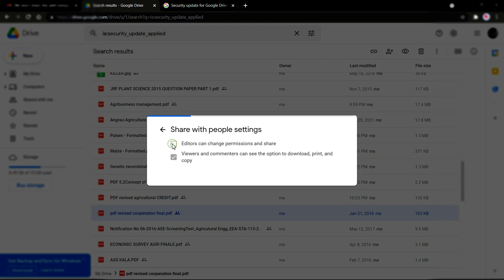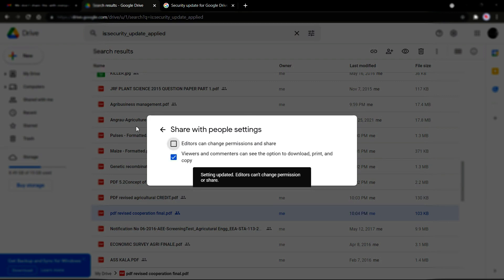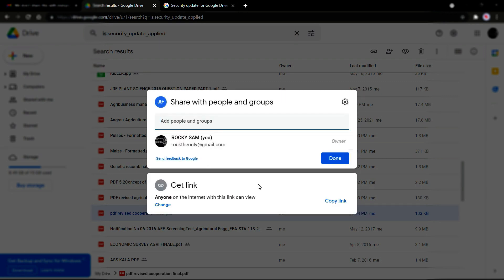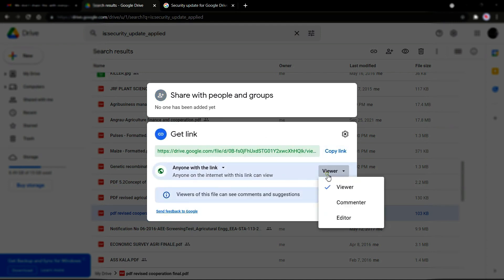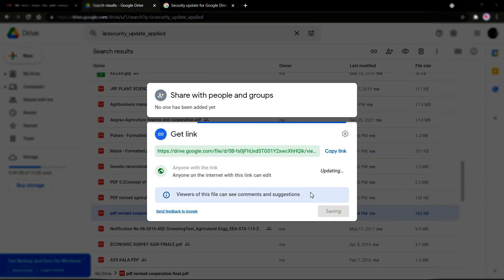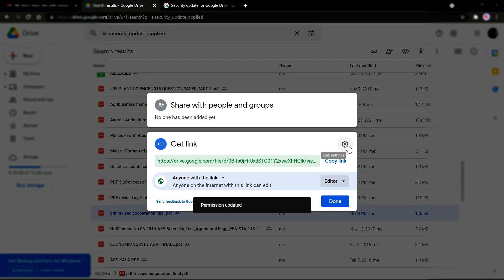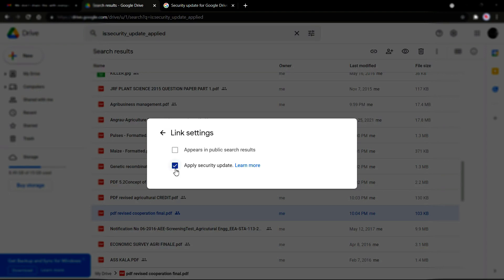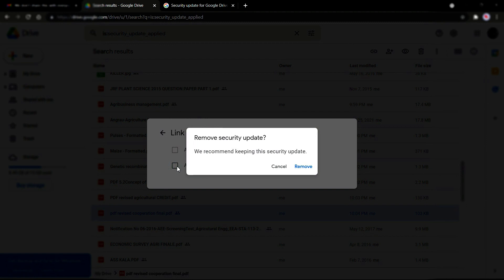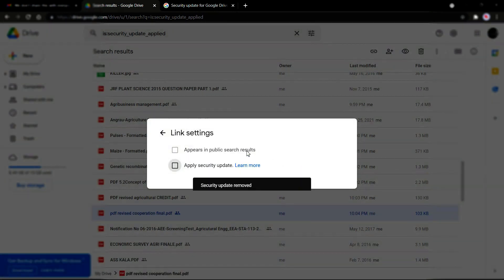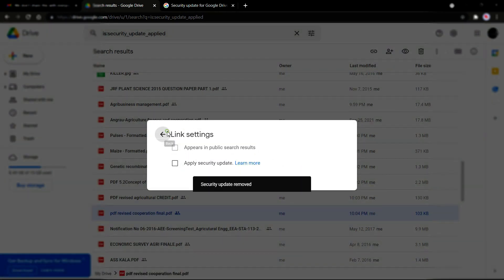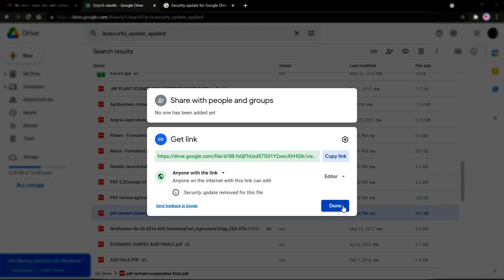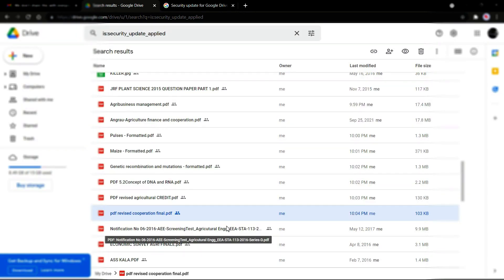Untick 'Editors can change permission and share,' go back, and change the permission to Editor. Once you click on that, you can see the security update has been applied — so you can untick that and the security update will be removed. That's how you remove the security update.